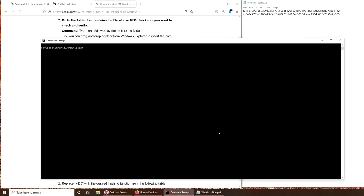Now I know what the issue was - it's not .gz, it's .7z. Let's try one more time: certutil dash hashfile, then kali tab dot 7z and SHA256. That's a good sign, it's thinking.